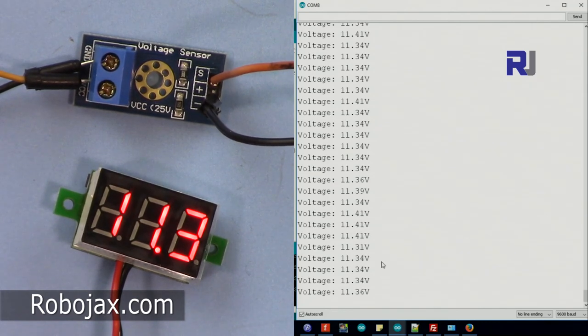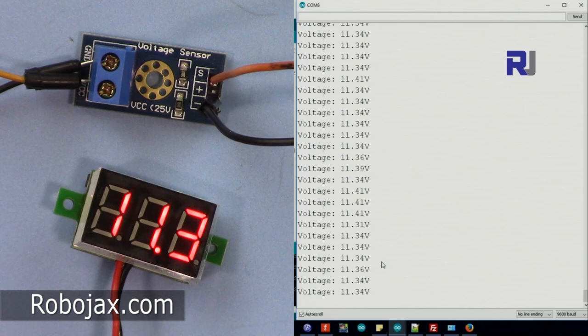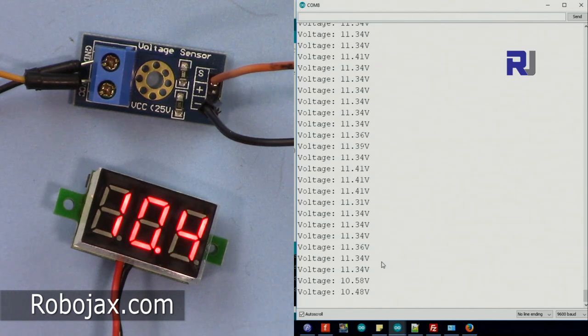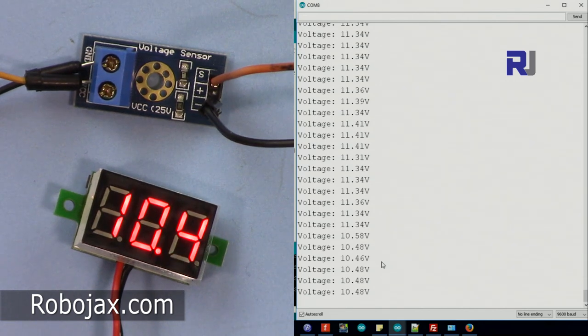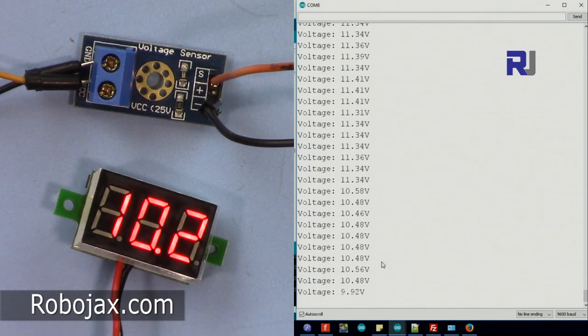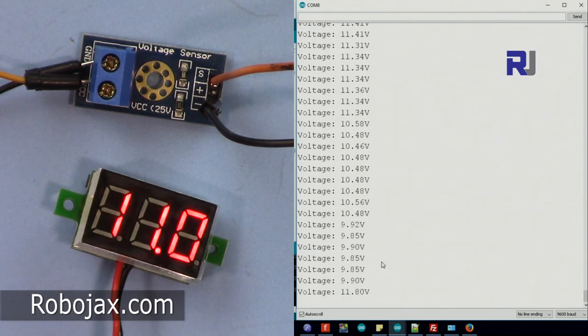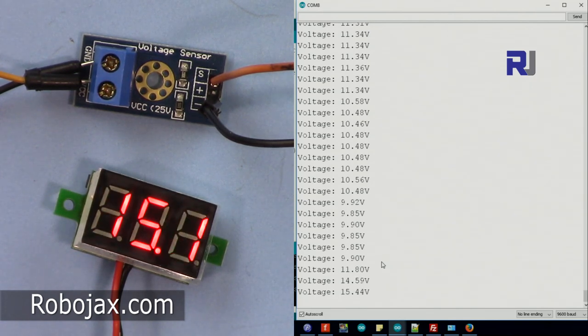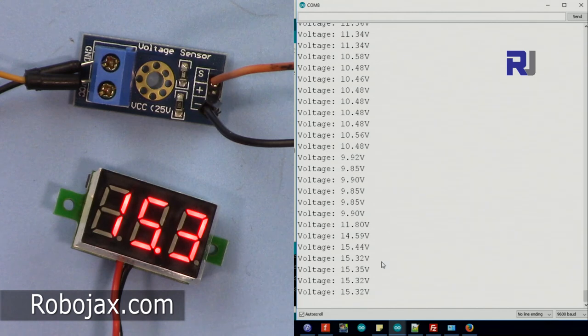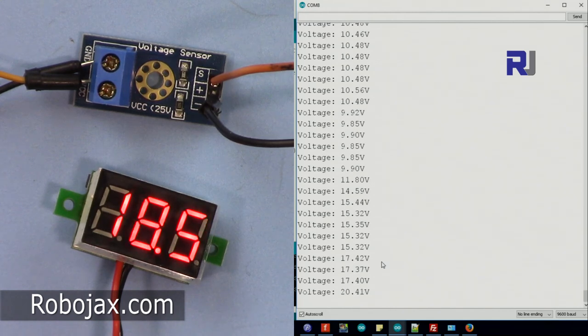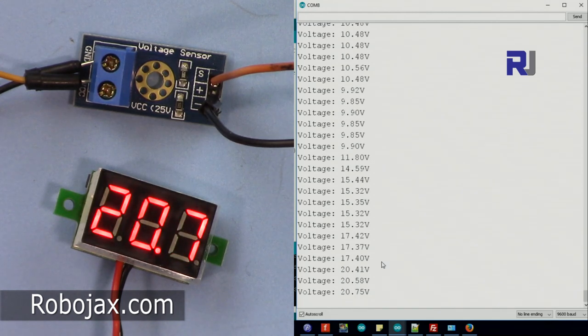Let me change the voltage so you can see it. I've just changed it to 10.4. Let me just increase it, make it 20 volts.